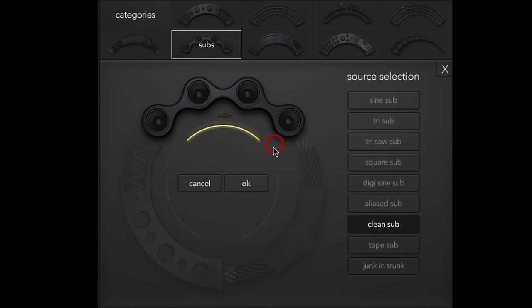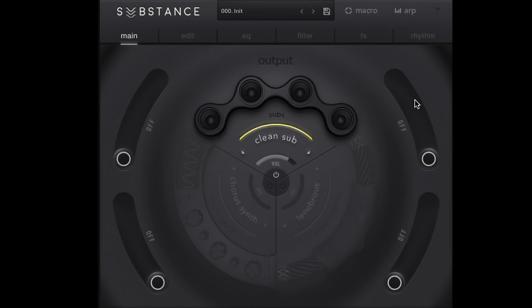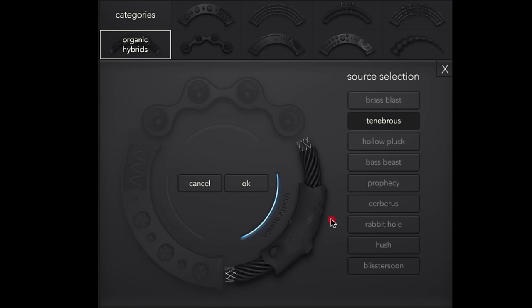We can click any of these and choose a different level. So we have our simple synths, organic hybrids, there's some really cool stuff in there. In fact, why don't we start with just one at a time? And let's think about the front end of our sound. Right now we've got a clean sub in there. I think that's a pretty cool starting point.